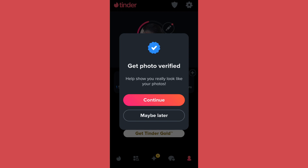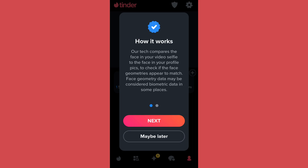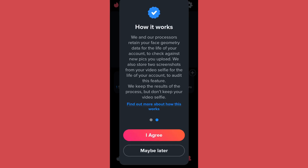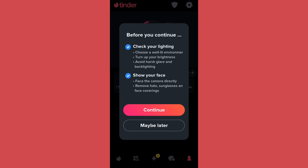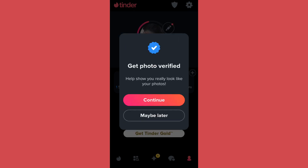In order to verify your profile, tap on Continue. You can read the instructions — it says that you'll have to record a video selfie. Tap on Next, then tap on I Agree. Furthermore, tap on Continue, then tap on Continue once again. After you enable the camera, you'll have to make a video selfie showing your actual face.